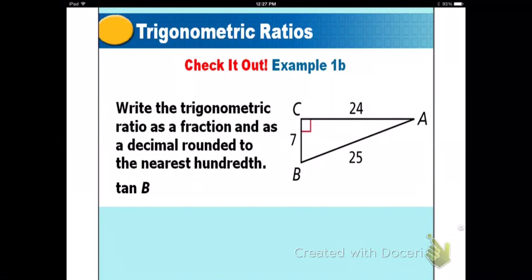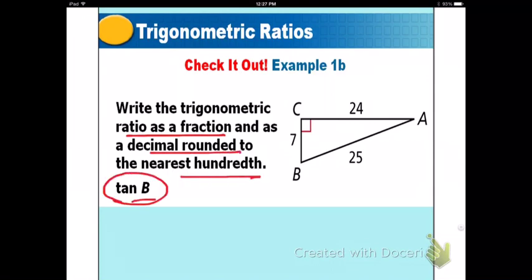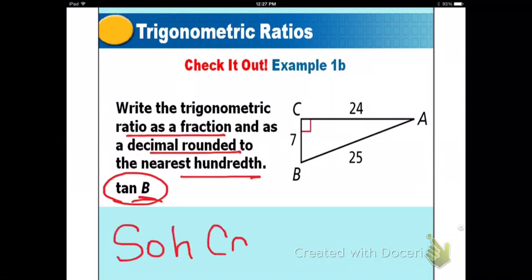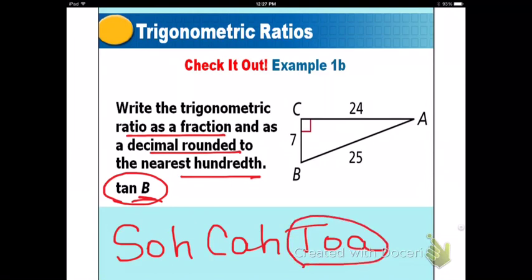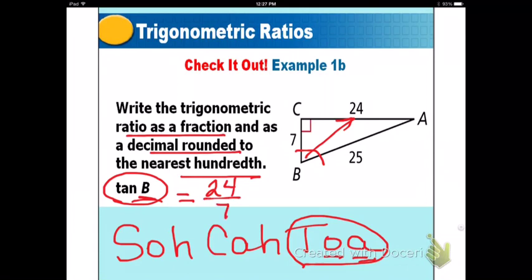Example 1B: write the ratio as a fraction and a decimal rounded to the nearest hundredth. Find tangent B. Using SOHCAHTOA, tangent uses opposite over adjacent. Angle B is identified — opposite is 24 and adjacent is 7. Get your calculator out and find the decimal. Press pause.